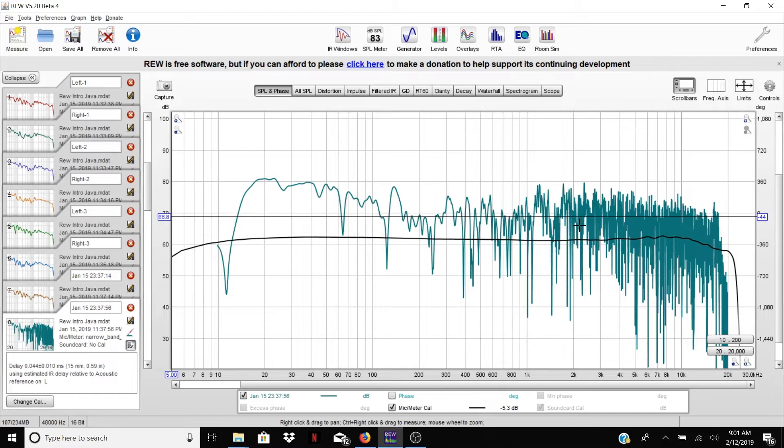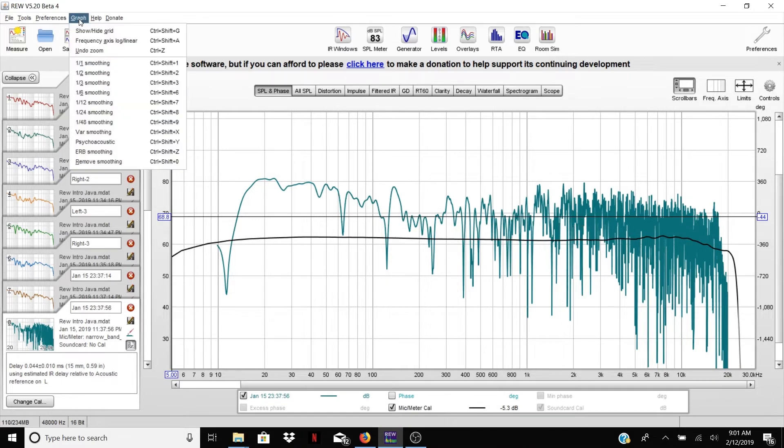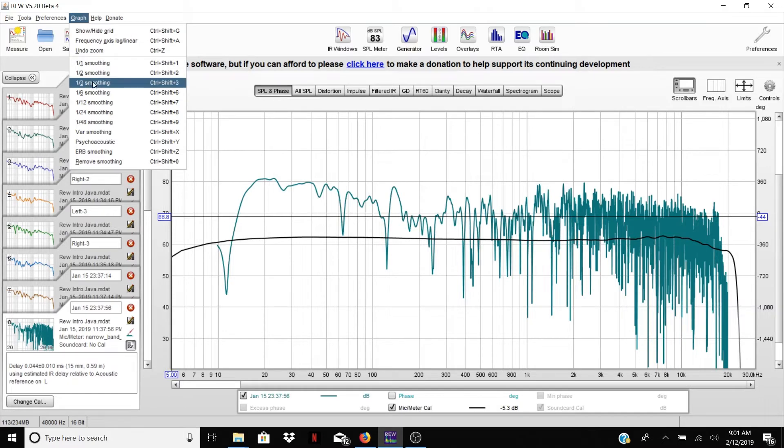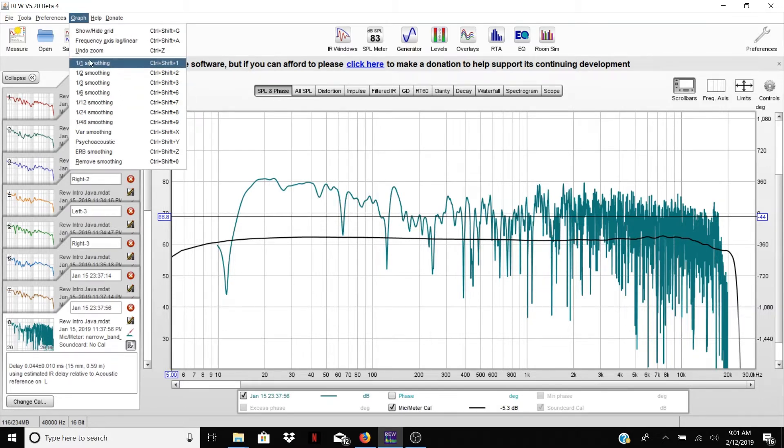Given the scale, it's a logarithmic scale. So what we want to do is go up to graph and we want to pick some smoothing. Now you'll hear different people argue which smoothing you should use, but I actually would say it doesn't matter all that much.